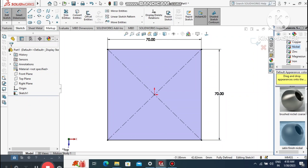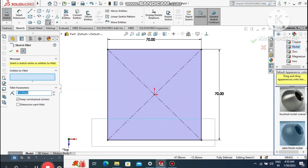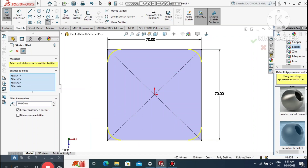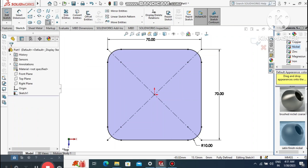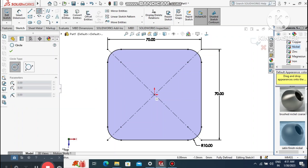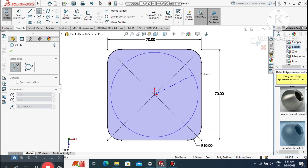Now apply a fillet to all corners. Go to fillet, set the radius to 10 mm, then select and drag to automatically apply the fillet to all corners.